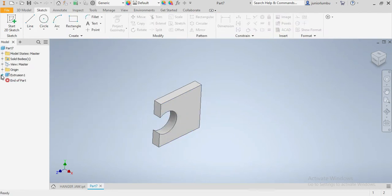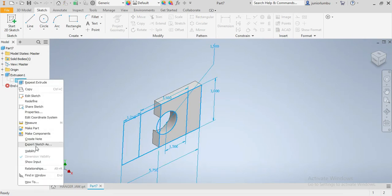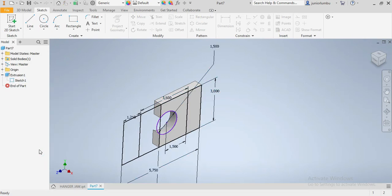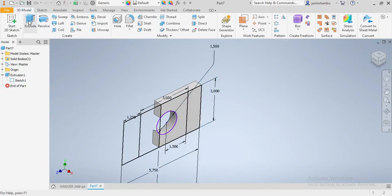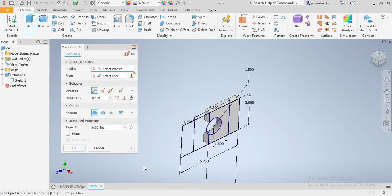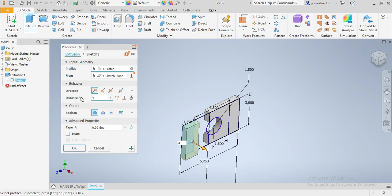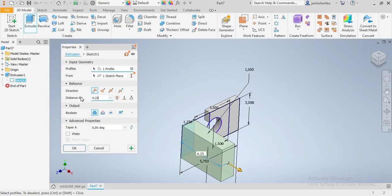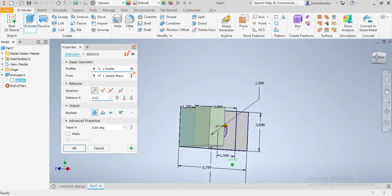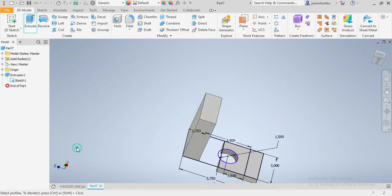Then I come back here. I extrude, I right click, I say visibility on. Once it's on, I got 3D model again. I need to extrude this part here by 4.25 inches. That is good. Then I say okay.